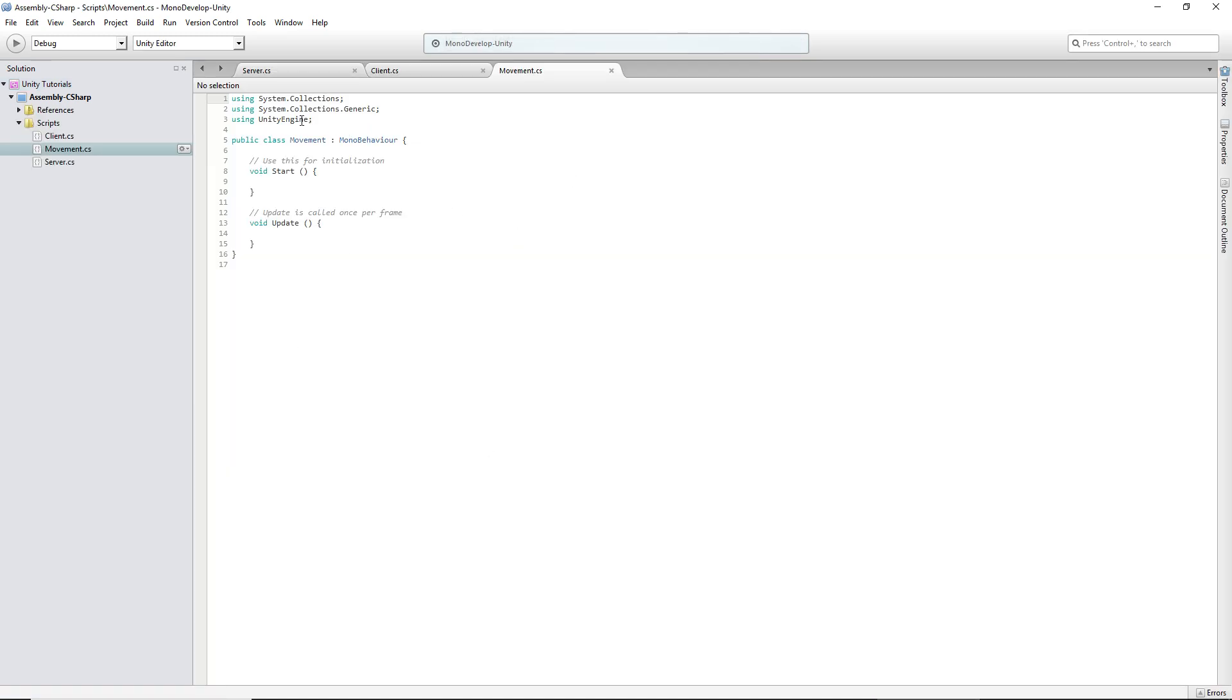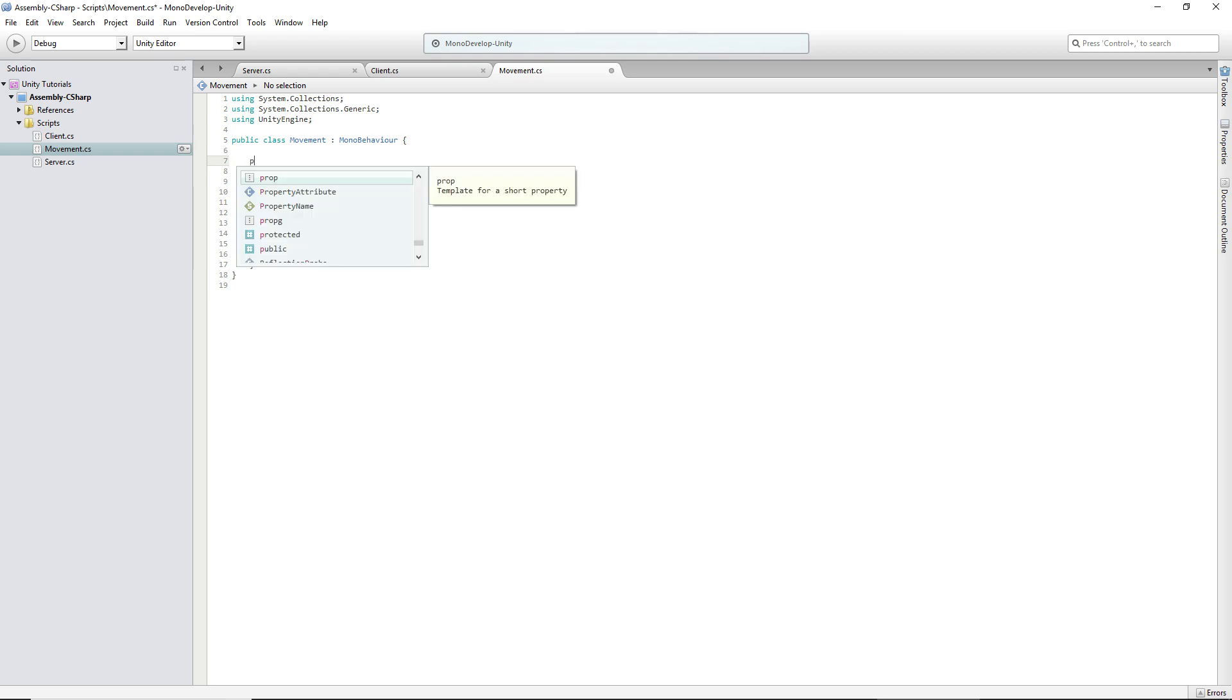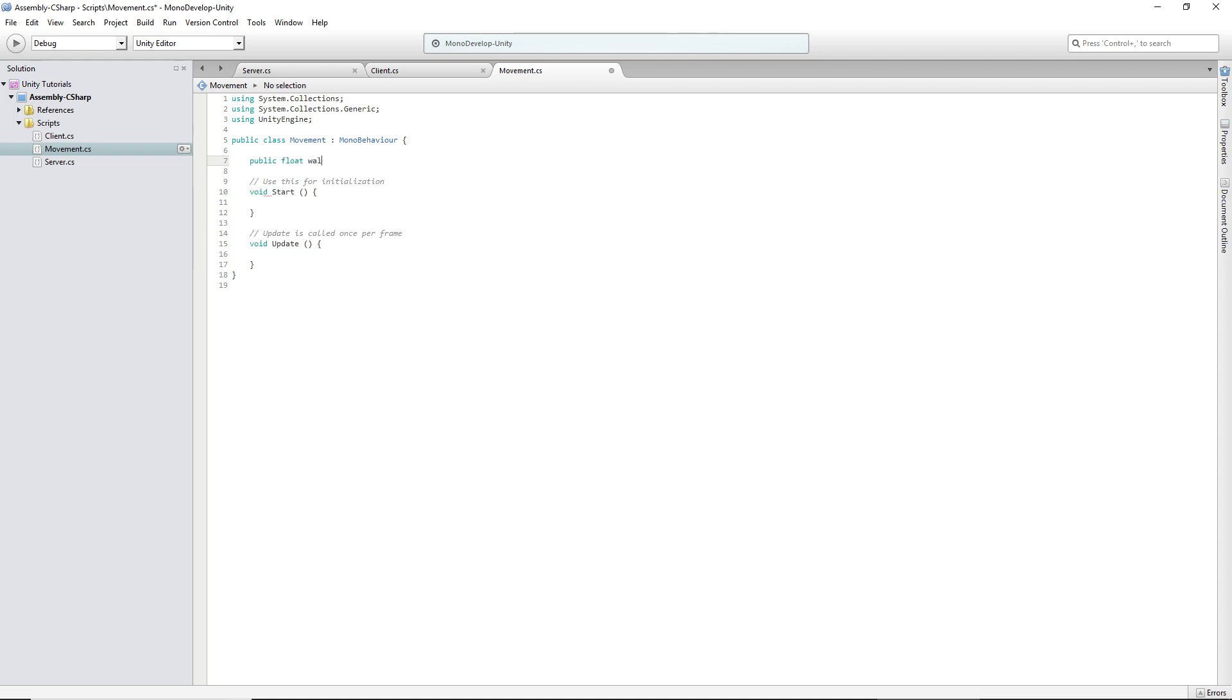So here we got our movement script. We don't need this here but we can leave it, up to you. We're going to create one variable. It's going to be public float, walk speed, or actually let's go with movement speed. You can name it whatever you want. We don't need any start variables.